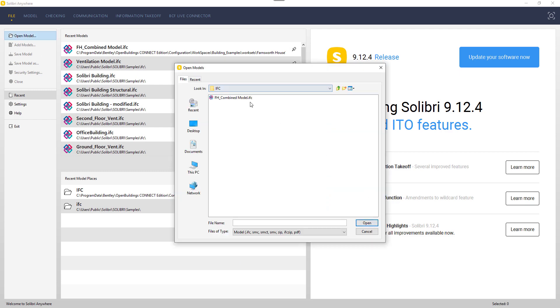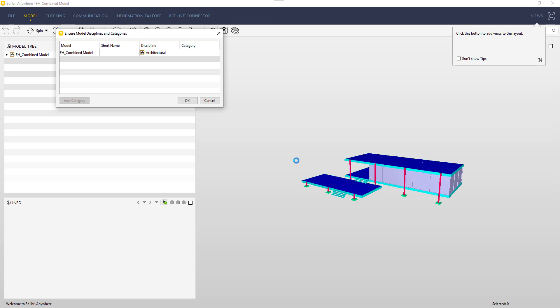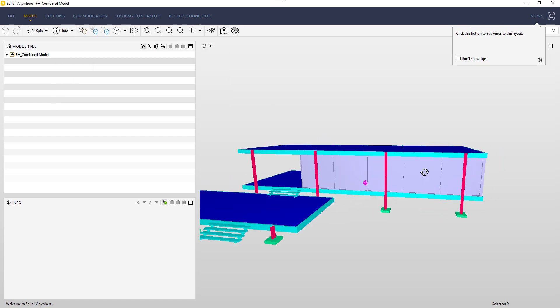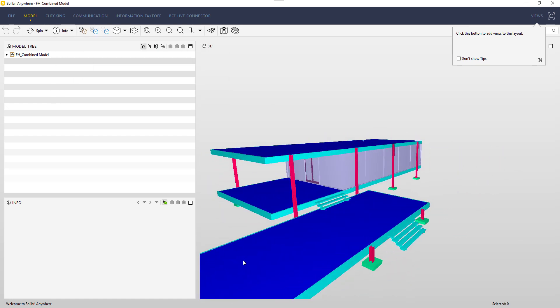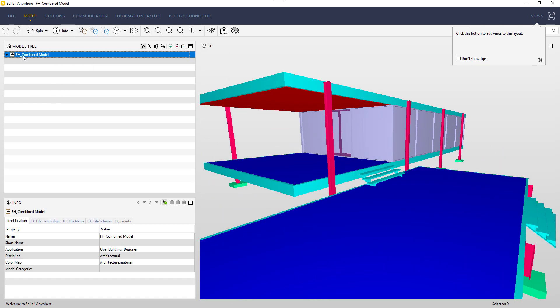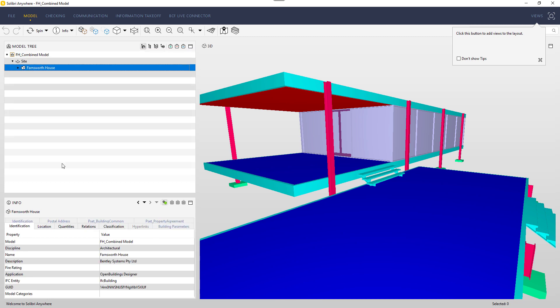We can now check the effect on one of the IFC viewers, for example Solibri. Here we can see our model and all the information provided in the Info tab.